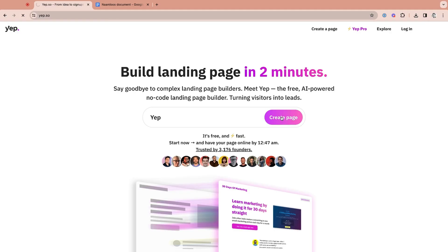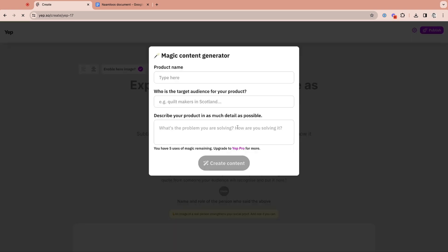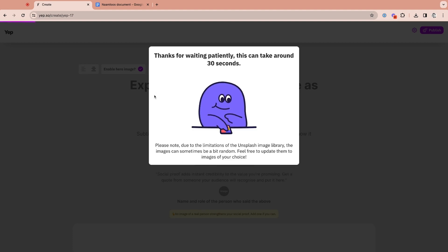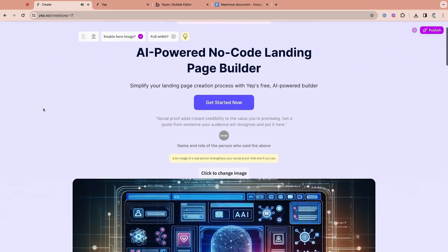With YEP's no-code landing page builder, you can launch a high-converting landing page in minutes. To get started, just enter the product name, target audience, and product details into the magic content generator. Then click Create Content, and boom, your new landing page is ready just like that.